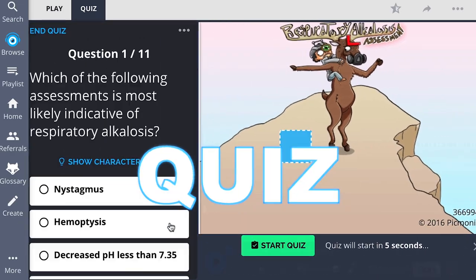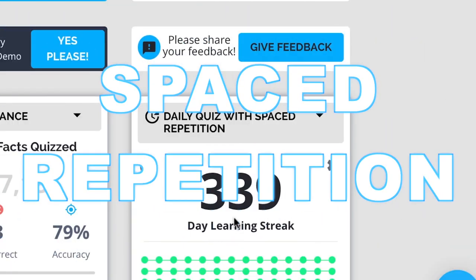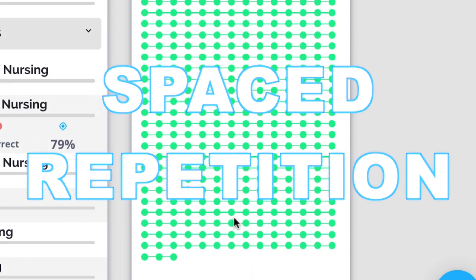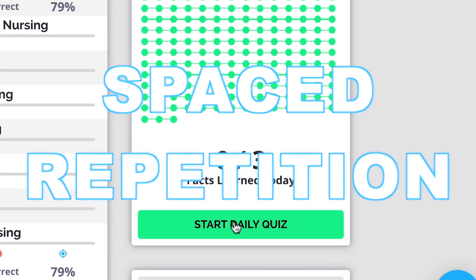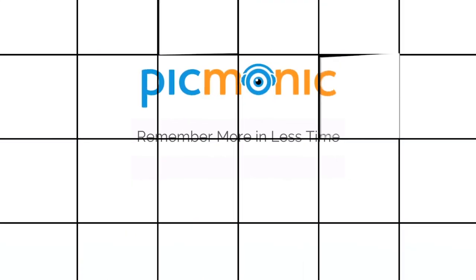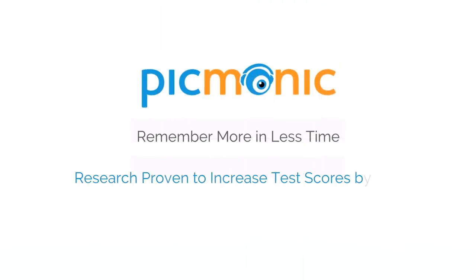Play, quiz, and spaced repetition. Efficient, effective, and research proven to increase exam scores.